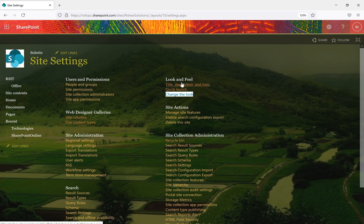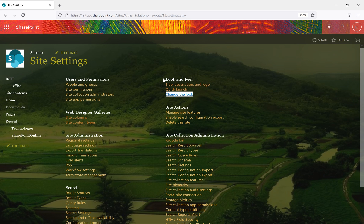We used the Seattle layout for this site. This is how you work with the Look and Feel section. If you are in a publishing site or enable publishing features on the site, more options will appear under this section — that will be discussed in upcoming sessions. Thanks for watching.